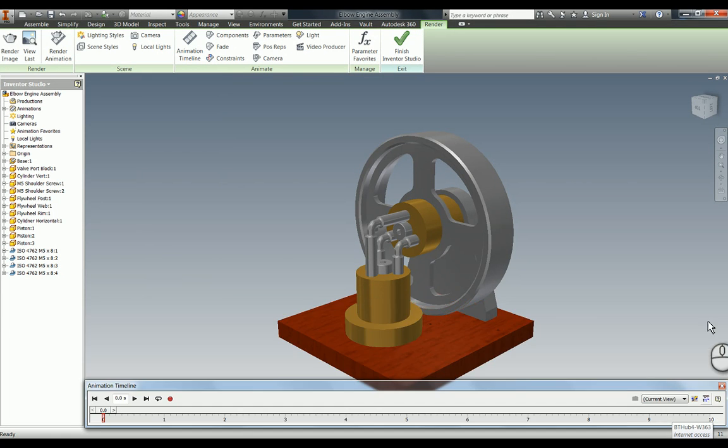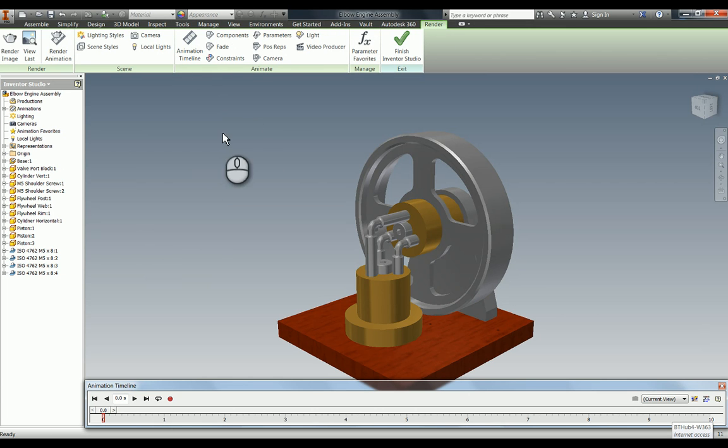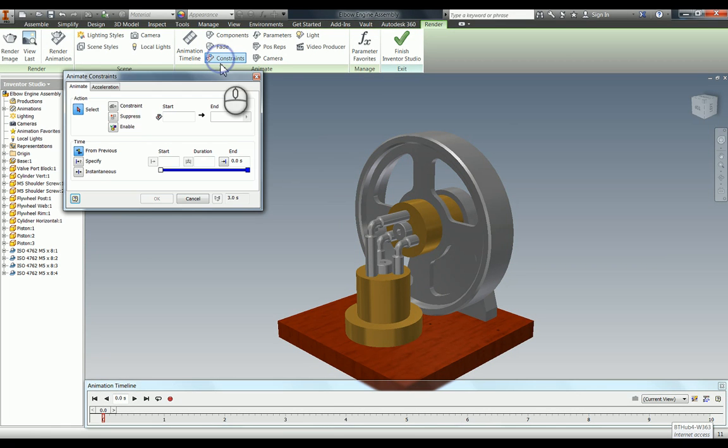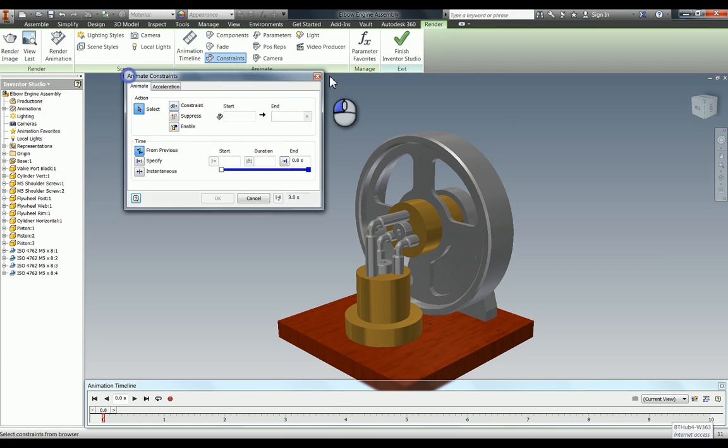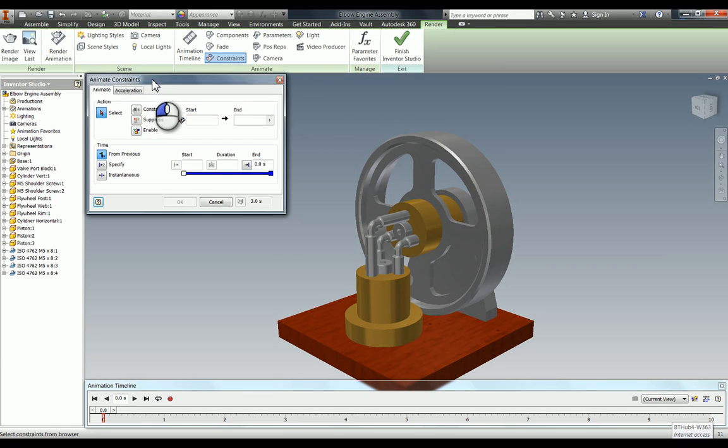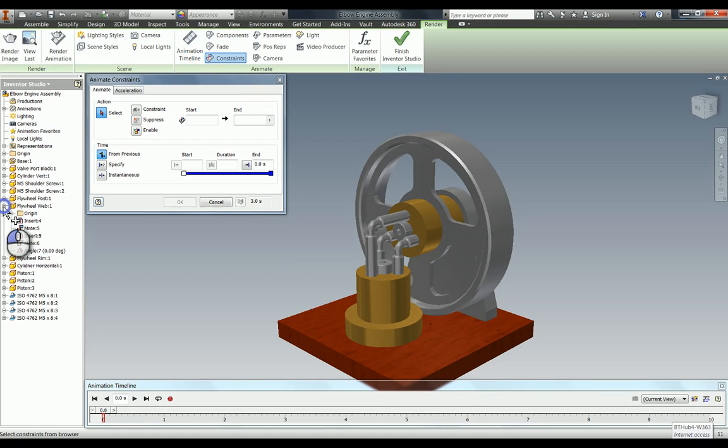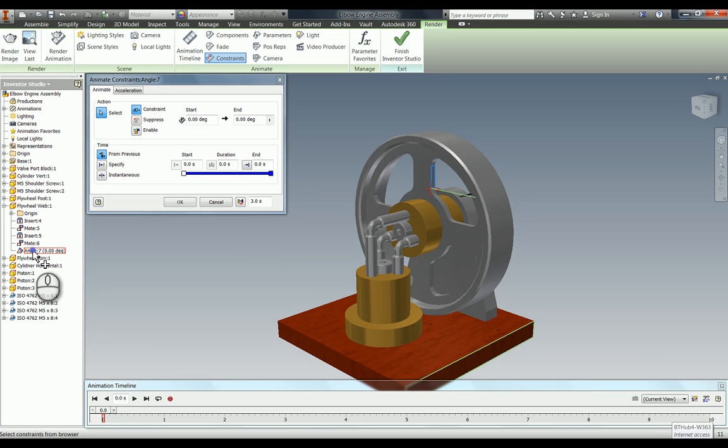I'm just going to put this one back down a second. You've now got these options up here to animate. We're going to animate a constraint because we have fully constrained our assembly. If I click on this constraint, you get this box up here which basically allows you to animate the constraints. As always, you can see there's an action for us here, so we need to choose the constraint, which I think is on the flywheel web, this angle 7 here. I'm going to select this constraint.